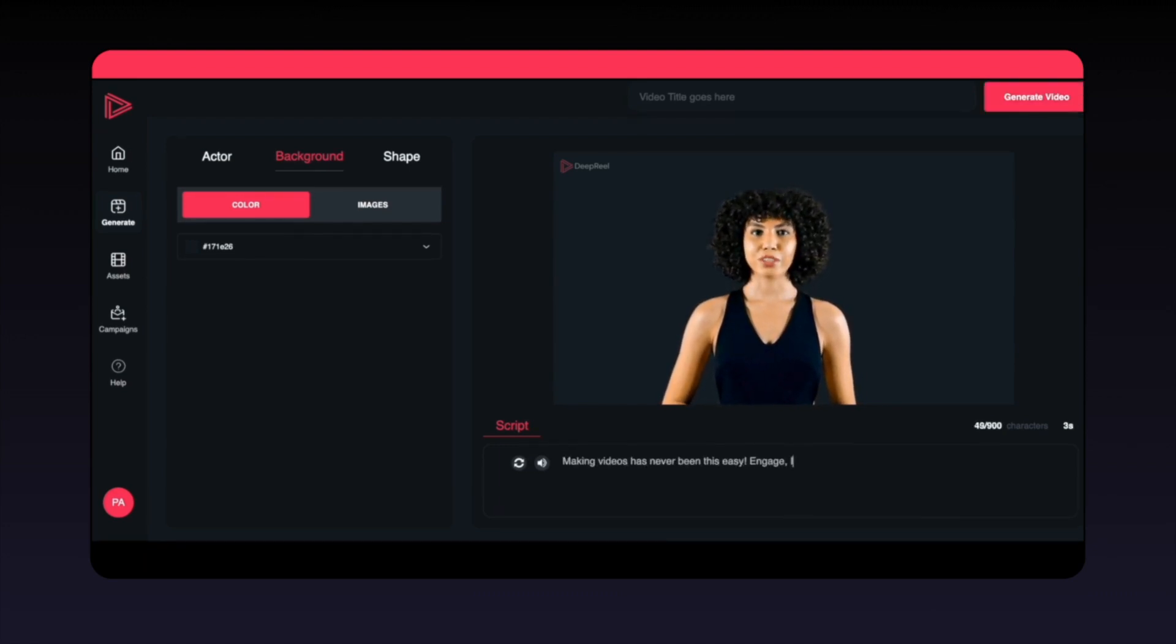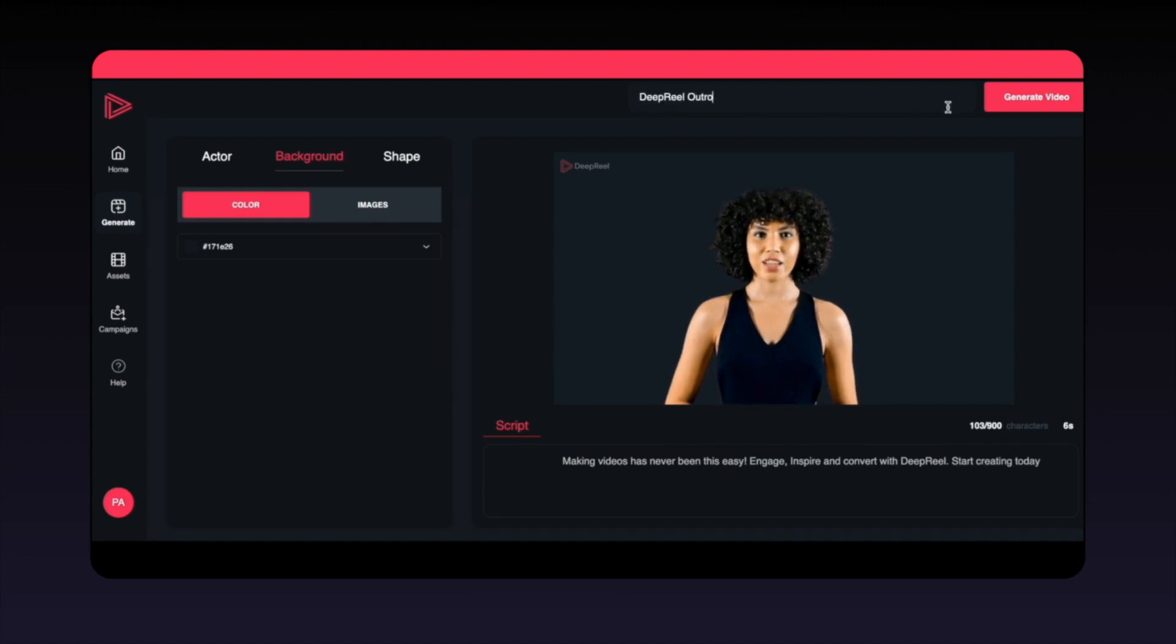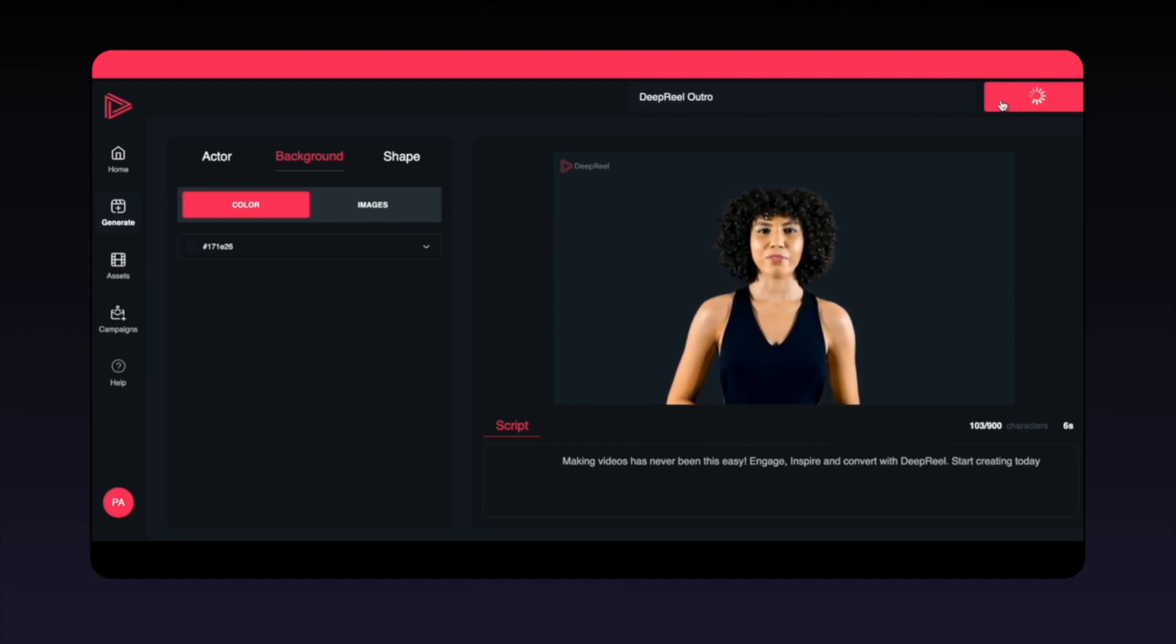Next, write your script. Finally, add a video title. Then hit generate video, and voila! Making videos has never been this easy.